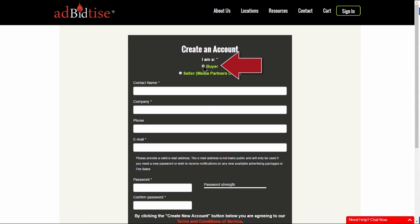Once you are on the Create an Account page, identify yourself as a Buyer. Who qualifies as a Buyer? If you are a business owner or have an advertising need, then you are a Buyer.